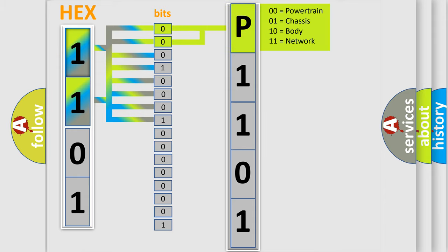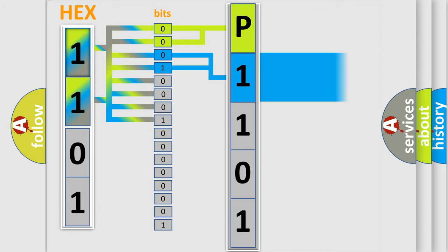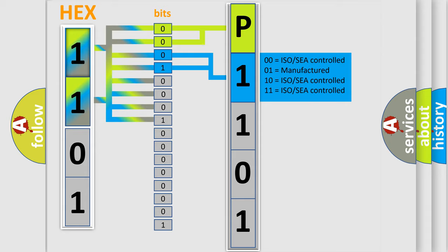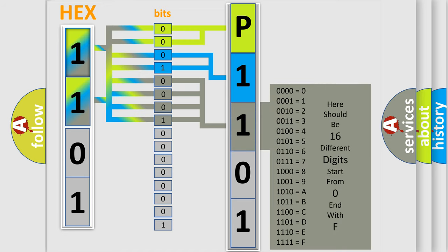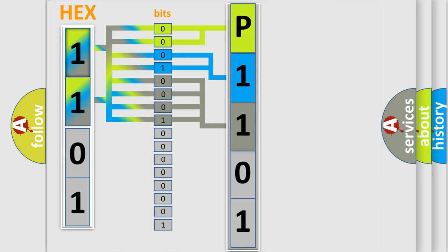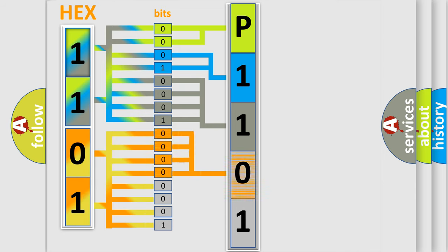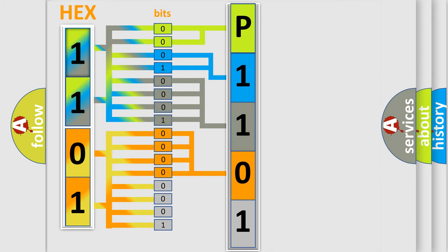The next two bits again determine the second character. The last bit styles of the first byte define the third character of the code. The second byte is composed of a combination of eight bits. The first four bits determine the fourth character of the code, and the combination of the last four bits defines the fifth character.